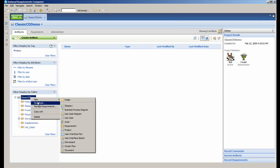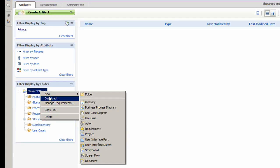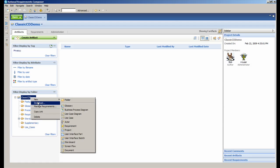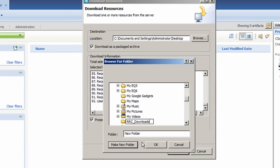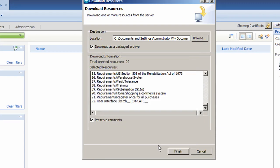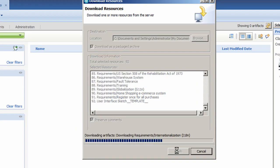Let's now take a look at how you download the project content in Requirements Composer to prepare it for importing to Rational Software Modeler. First you right click on the project you want to download, in this case the classic CD, then you select download. In the dialog box you can see the resources that will be downloaded once you browse to the destination location for this project.